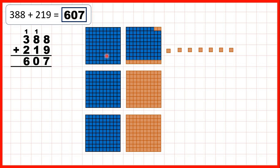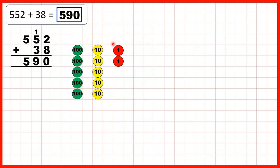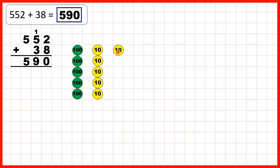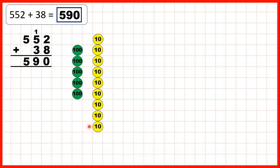We've shown addition using base 10 blocks, but we could also use place value counters. For our first question, we started with 552 and are adding 38. First we added 8 ones, but that gave us 10 ones, so we could exchange those for 1 ten, leaving us with 0 as the ones digit of our answer. Then we need to add 3 tens, and that gives us 9 tens altogether, and we still have our five hundreds.